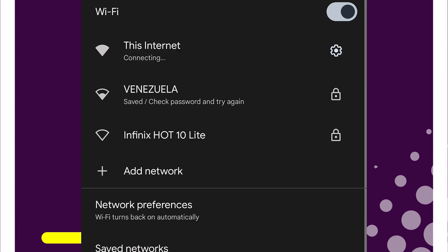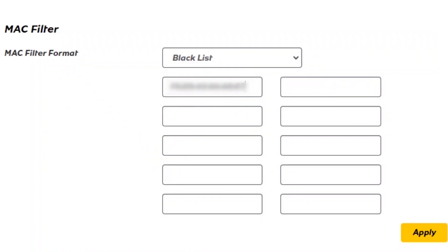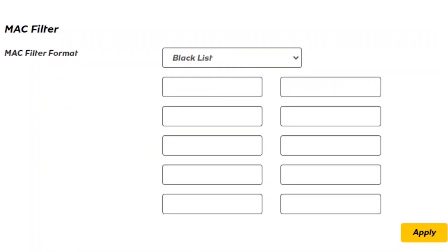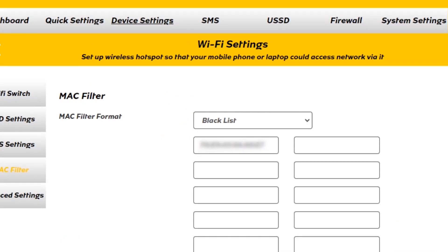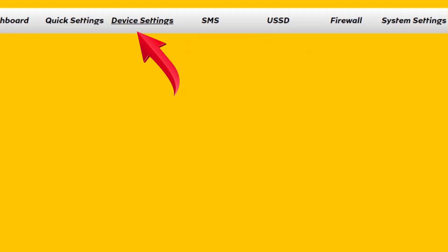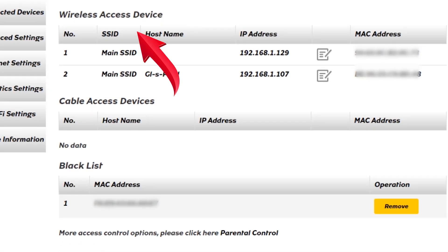To unblock or remove from blacklist, you can just delete, then tap Apply, or go to Device Settings under Connected Devices and below here, tap Remove. Then that device will now be able to connect.